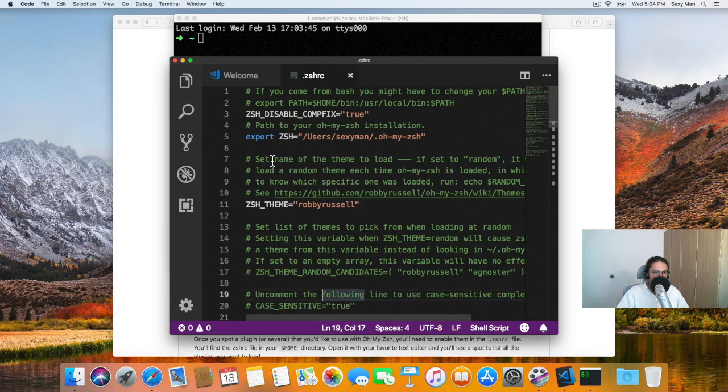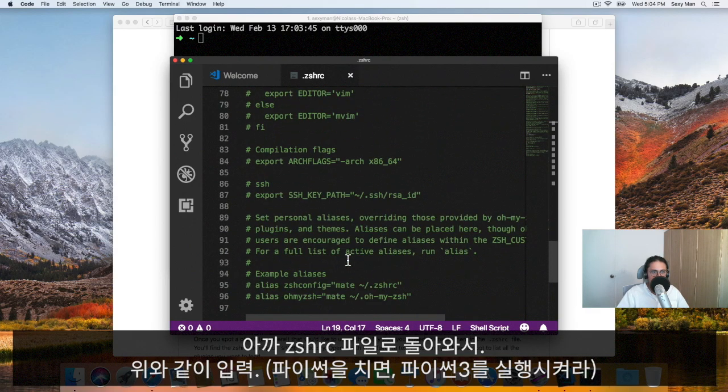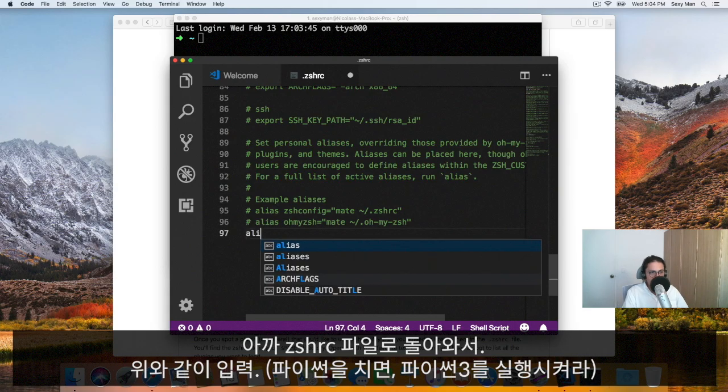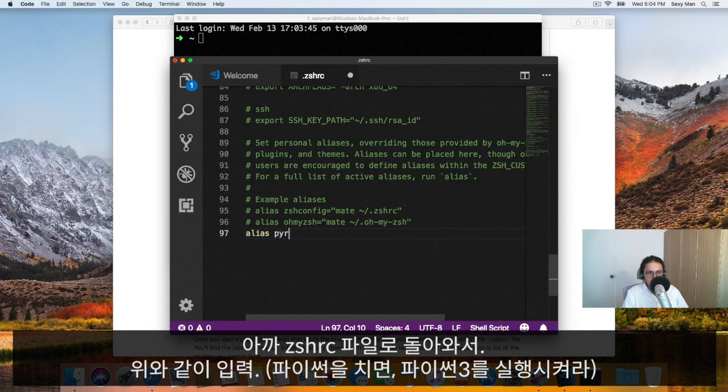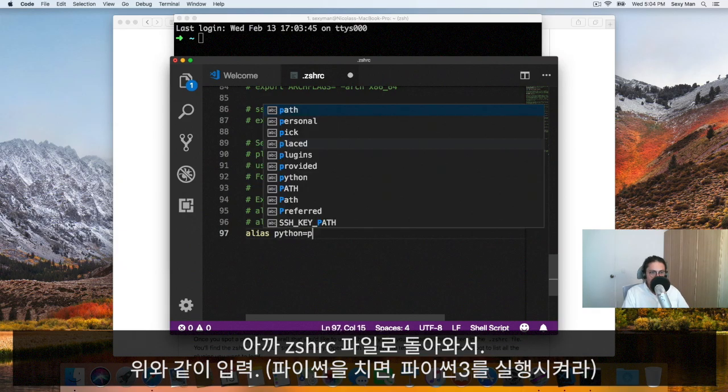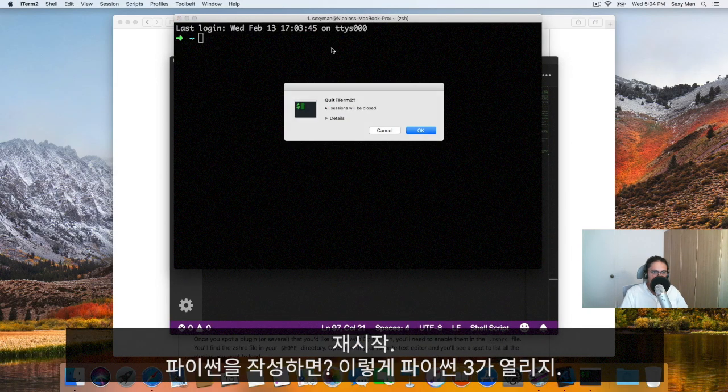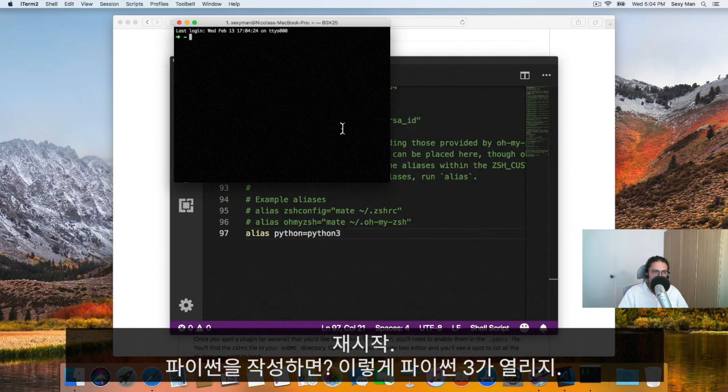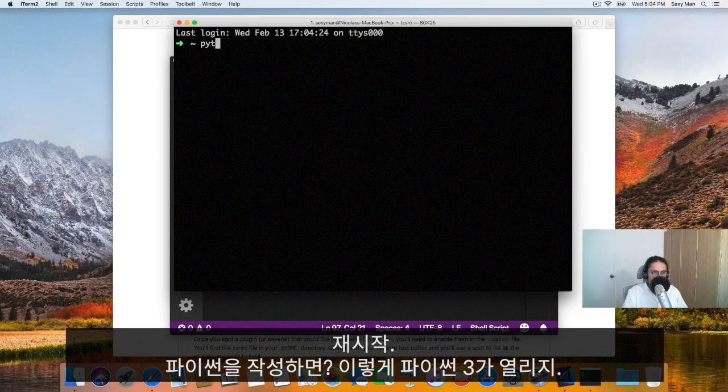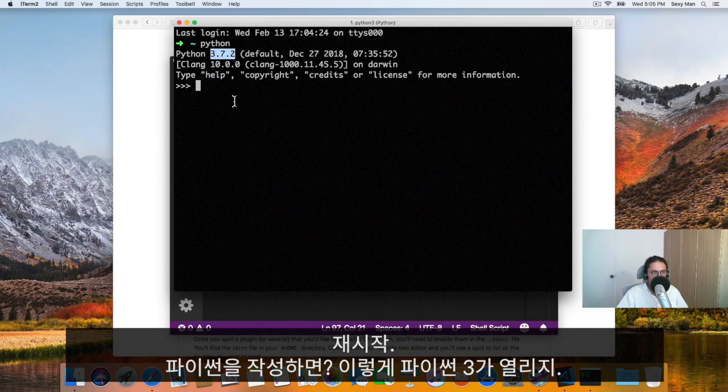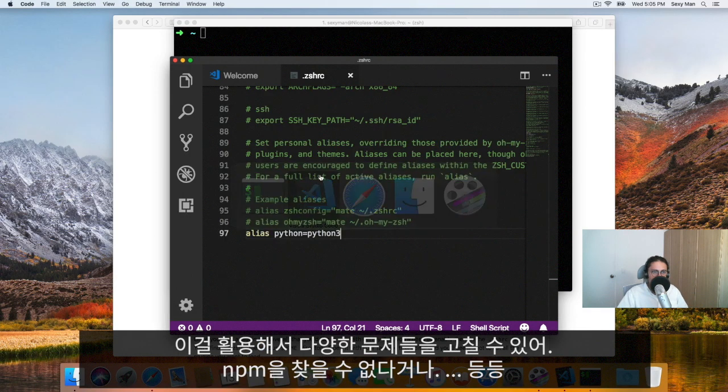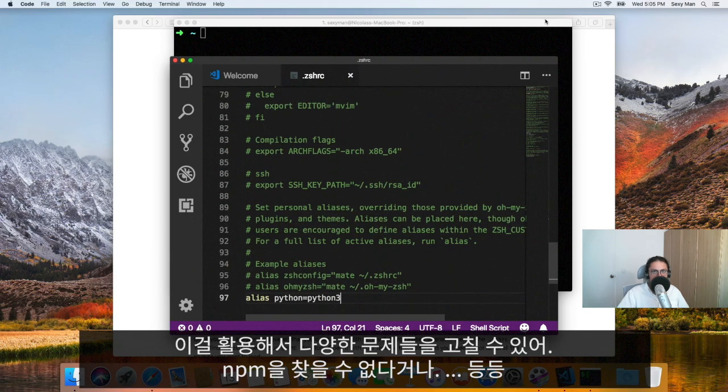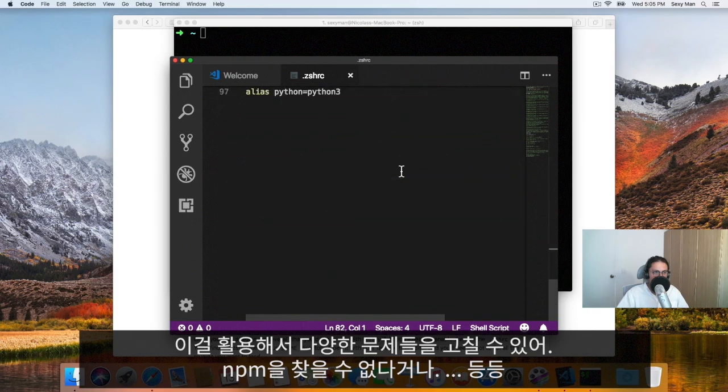Now, on this ZSHRC file, you can also do a lot of stuff. For example, you can make an alias that when somebody calls Python, they should get actually Python 3. Let me kill this again, open it again, and now I'm going to call Python. It should open Python 3. Look at that beautiful thing. This is when you will fix all your problems. When, for example, you cannot find NPM or shit like that, this is where you will fix it.